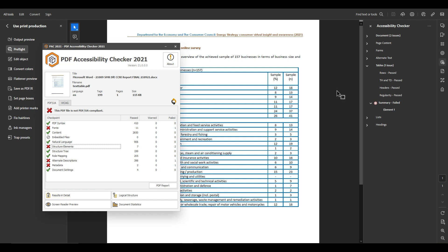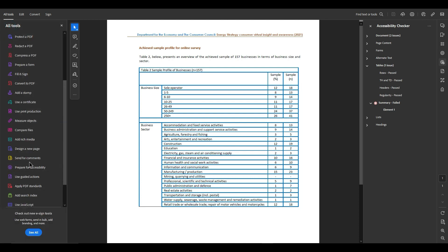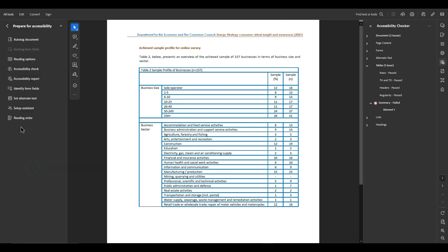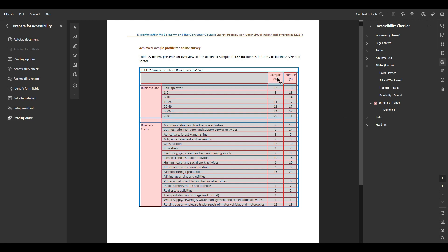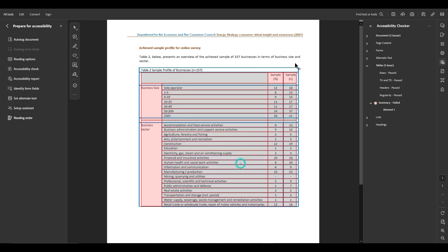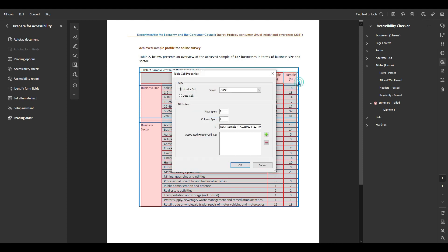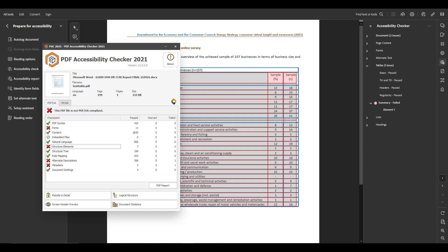Let's go back to the PAC checker, what was the next one? Structural elements, and that was these header cells have no associated sub cells. So what we can do to fix that is open up our reading order tool, we're going to right click, select table editor, and the problem is we have this header cell set to none. We're going to select column, okay, table cell properties and change it to column.